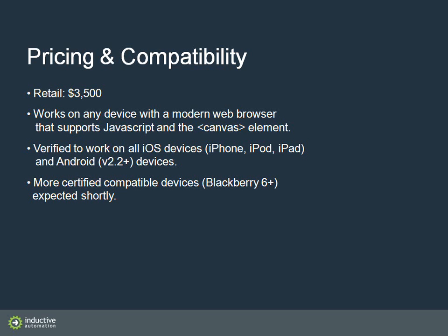And what device does it work on? We've tested the mobile module to work on all iOS devices. So that's iPhone, iPod and iPad. And Android devices running Android 2.2 or later. So the Droid X or Droid 2 are examples of devices like that. And we expect to shortly certify BlackBerry version 6 or later. Essentially, any device that has a modern web browser that supports JavaScript.